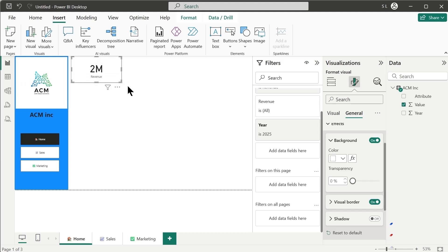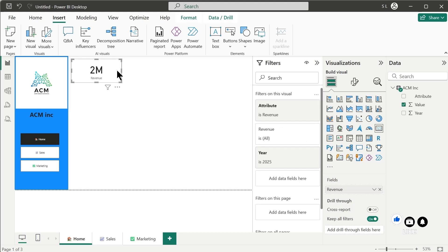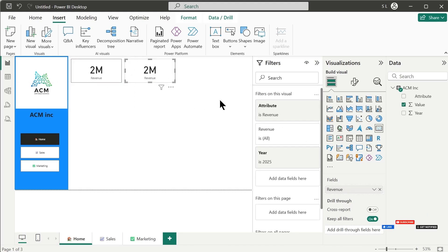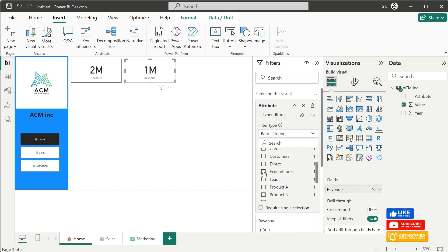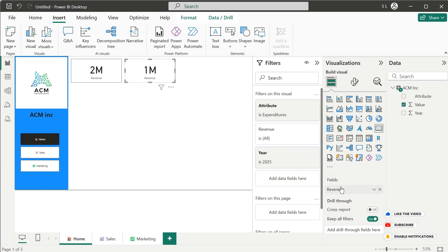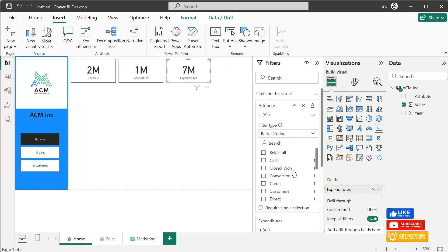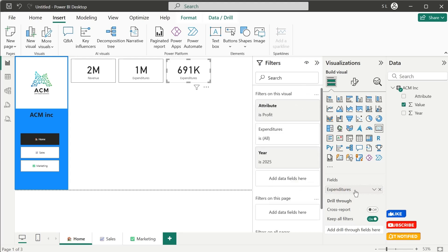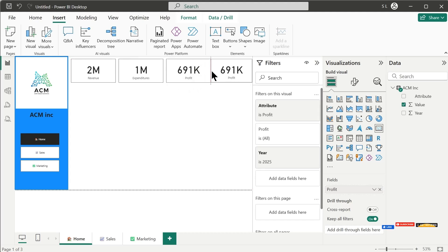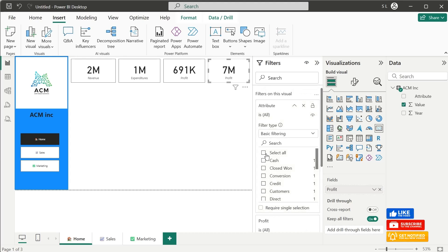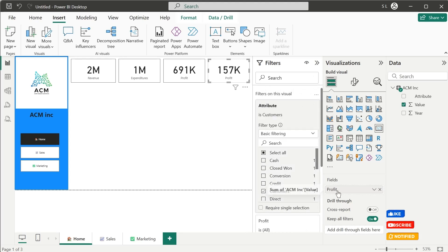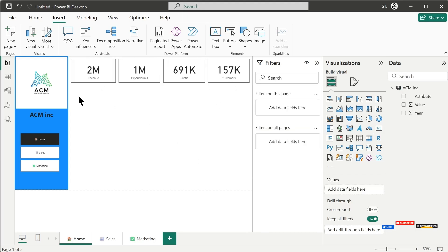Place the card here, then make a copy of this card and paste it. Select Expenditures from the Attributes filter — now we have Expenditures for 2025. Let's rename this to Expenditures. Then copy again and paste, and now select Profit — now we have Profit for 2025. Finally, copy once more and paste, and select Customers — now we have Total Customers for 2025 as well.